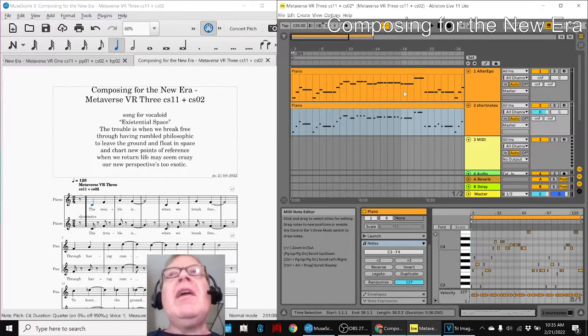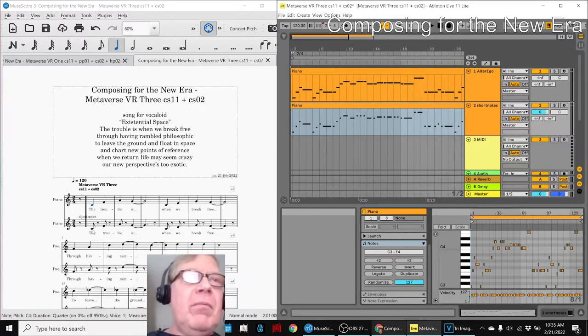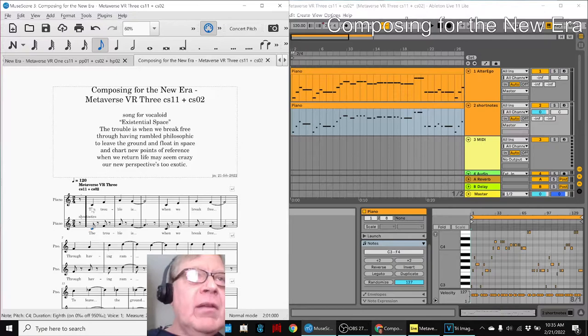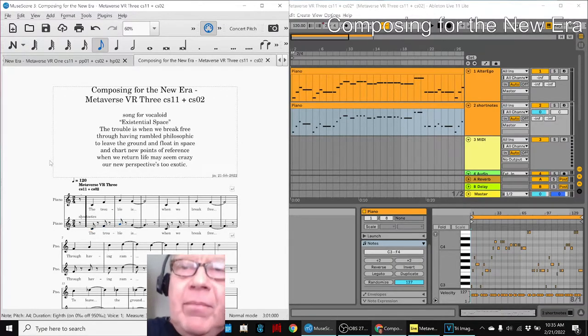But then we had a better idea. We said, why don't we just go back to MuseScore and just press a button, and we shorten each of these notes automatically.